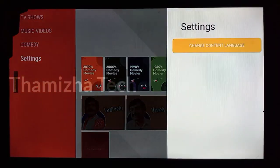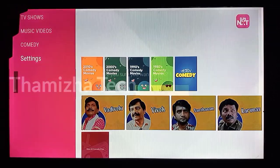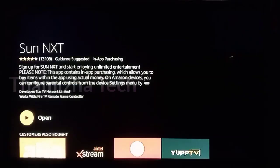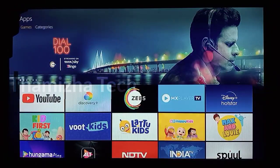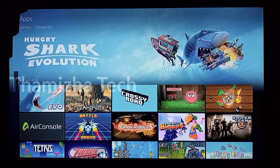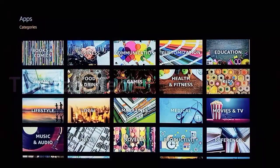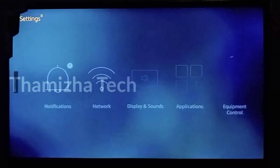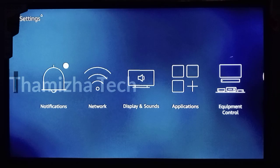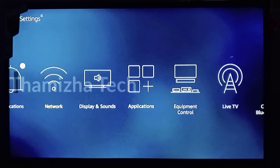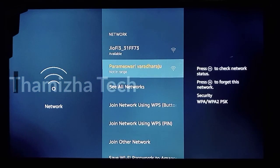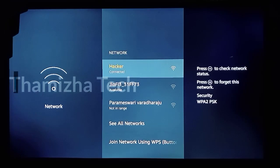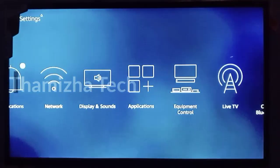There are a few options and some settings here. For SunNXT, if you like it, you should have a subscription. Next, if you need to connect to the internet, you can find that option. If you have an internet connection, you can click on it and connect. You can review the available options and connect as needed.